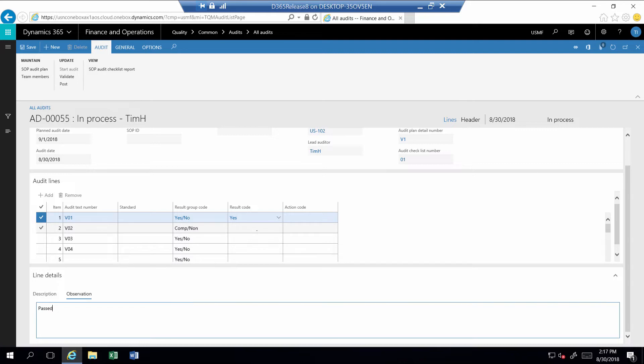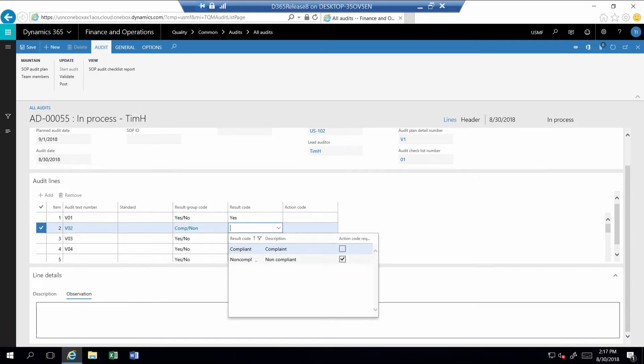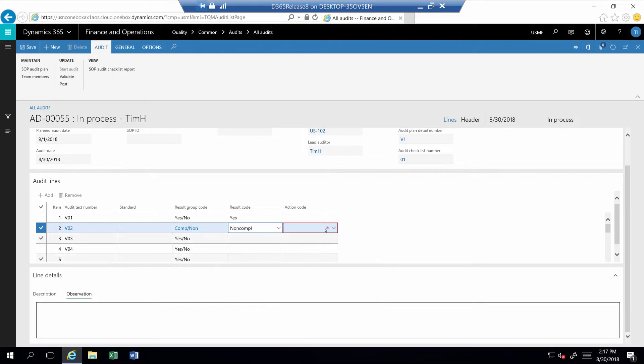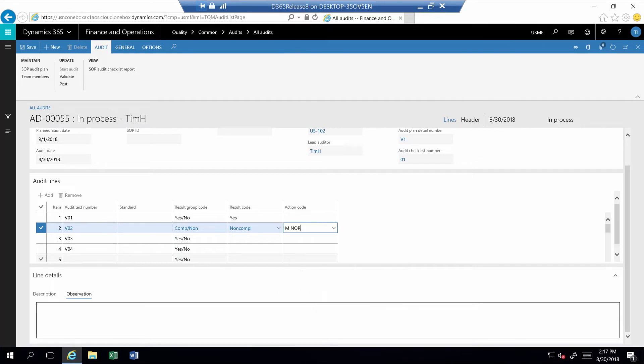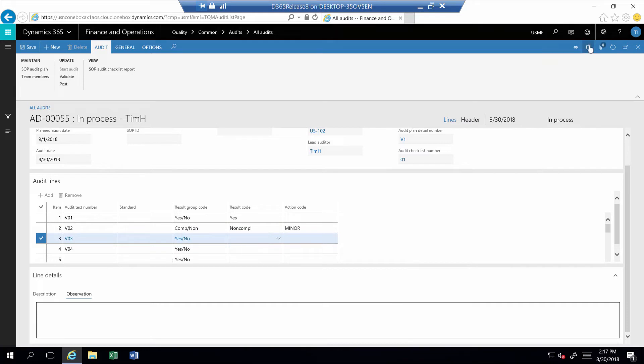The next step has a different response group. This requires a response of either compliant or non-compliant. I'll select non-compliant, meaning that the step failed. Since non-compliant requires an action code, I'll select the action code as minor, meaning that it is a minor issue that would not require an escalation to either a non-conforming condition or a corrective action.